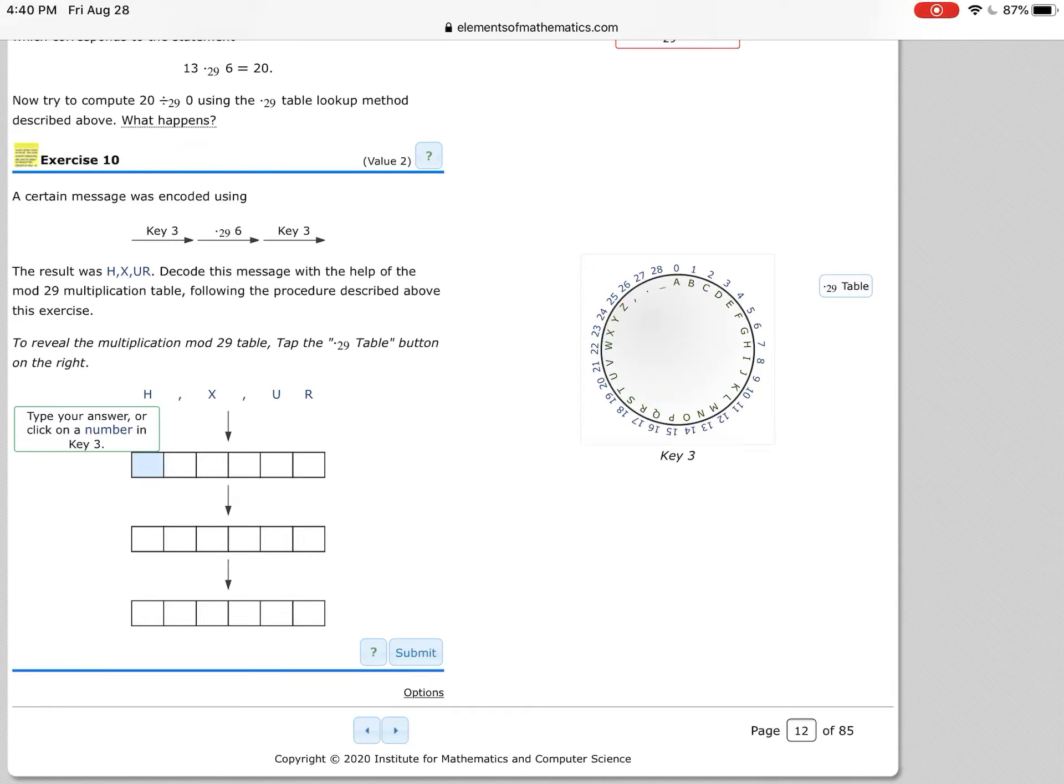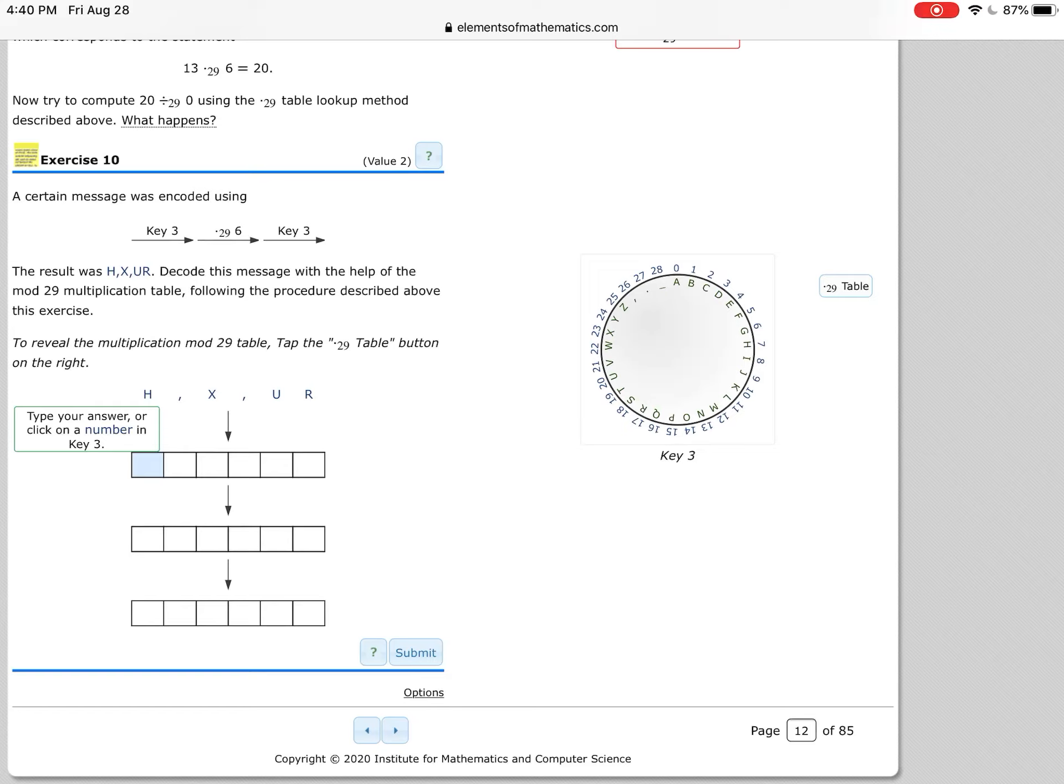Hi students, I want to talk about chapter 1, exercise number 10. As you're doing this problem, one of the first things as you can see, it's telling you we're using key 3, that's going to be this mod 29 wheel over here, and we're going to multiply each value by 6 to do the encoding process.